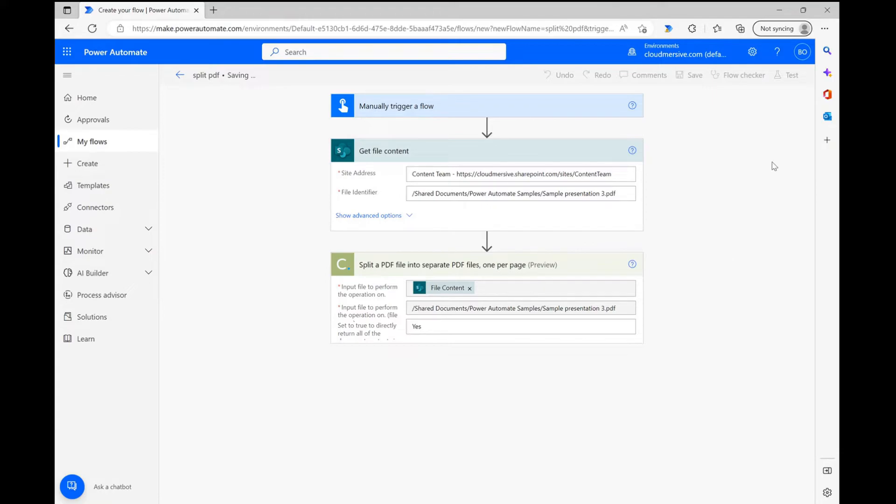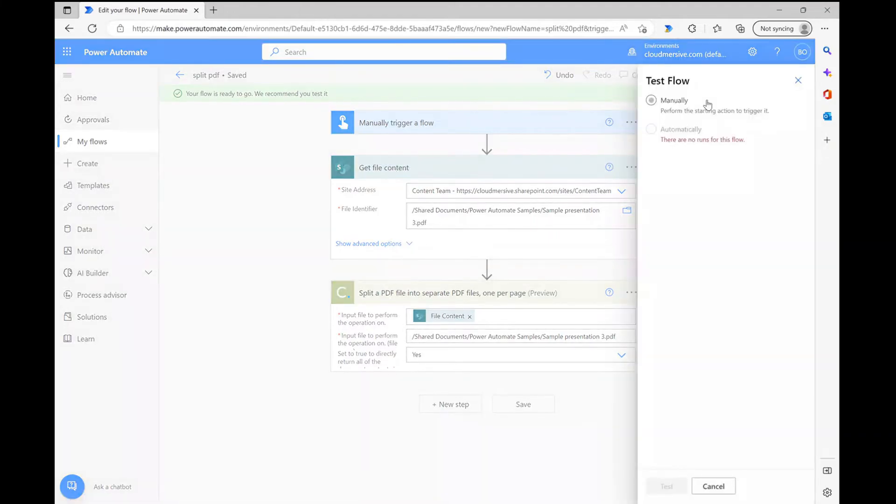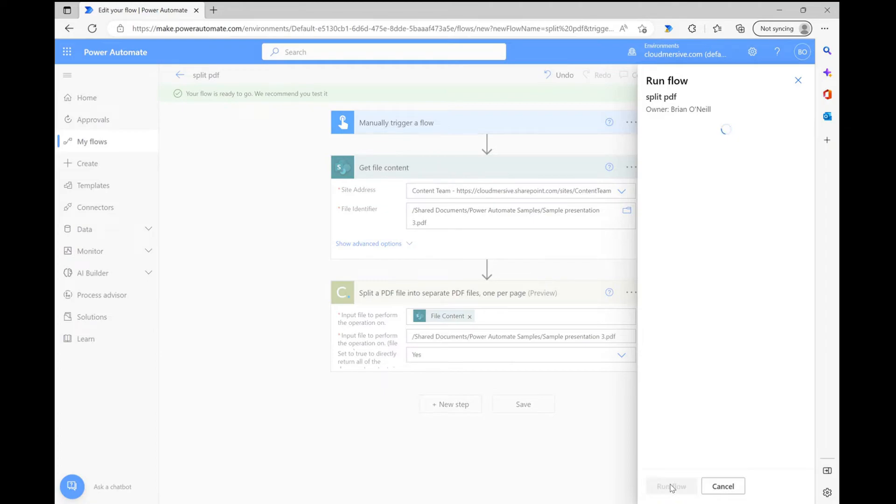At this point, the flow is finished, so I'm clicking save and waiting a few seconds for Power Automate to wrap that up. Once it's ready, I'm clicking test in the upper right corner of the page and clicking through a few windows until I can finally click run flow and await my results.